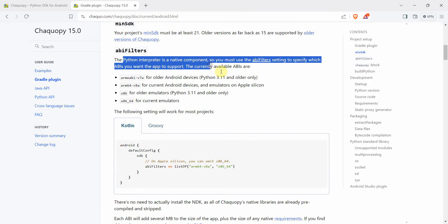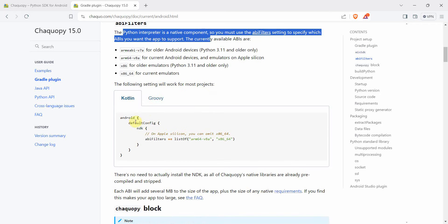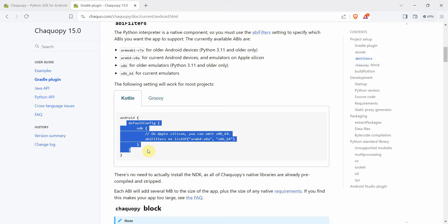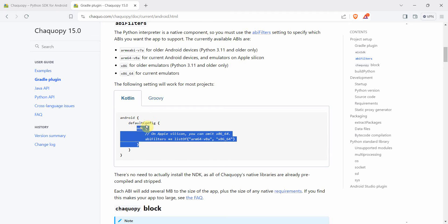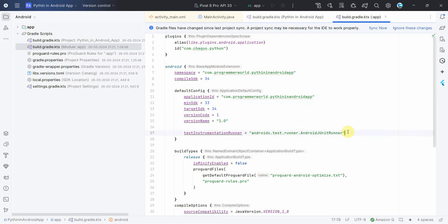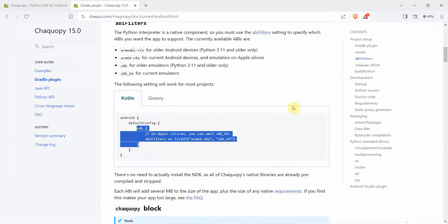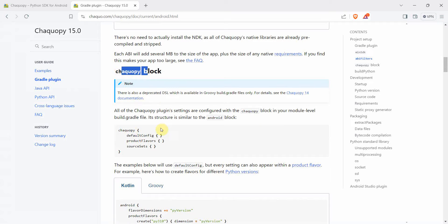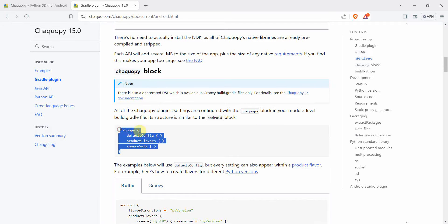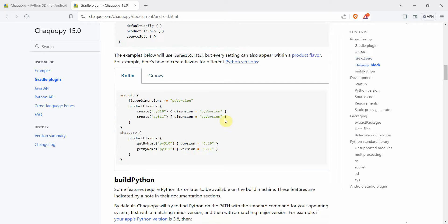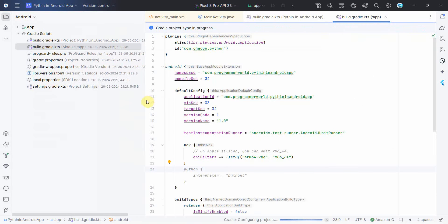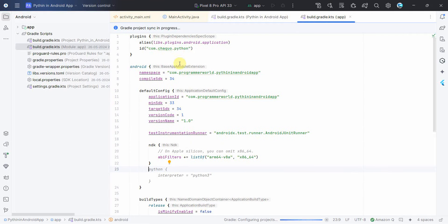We also have to add ABI filters. In the default config section of the Android block, we add this part. Then further, we add another block similar to the Android block. But before doing that, I'll click Sync Now because it needs to fetch all the required plugins before I proceed further.